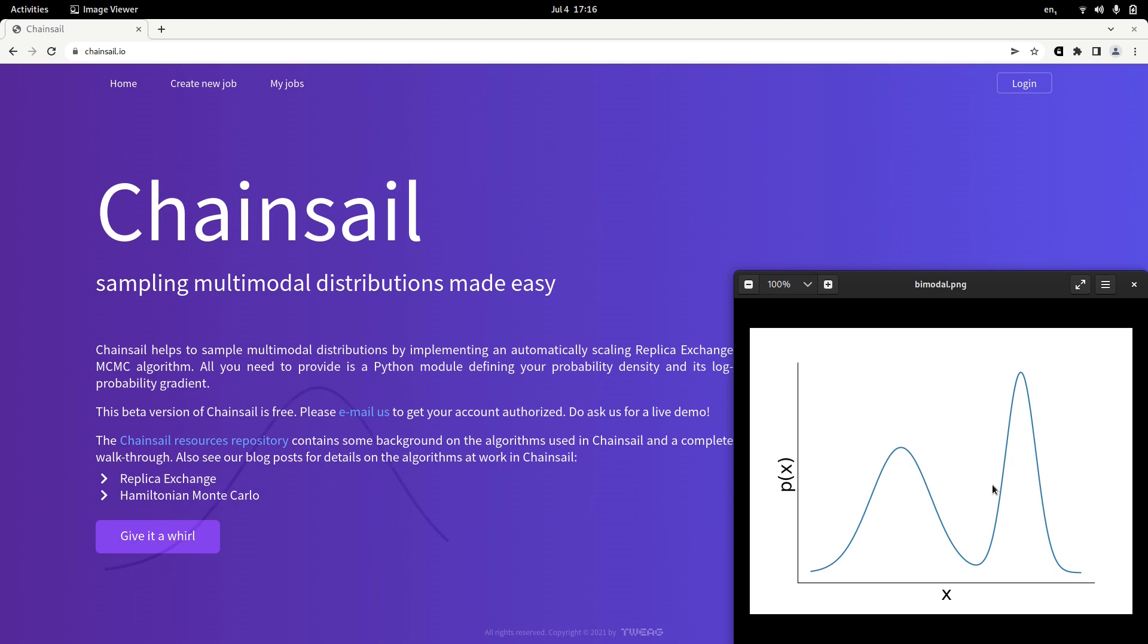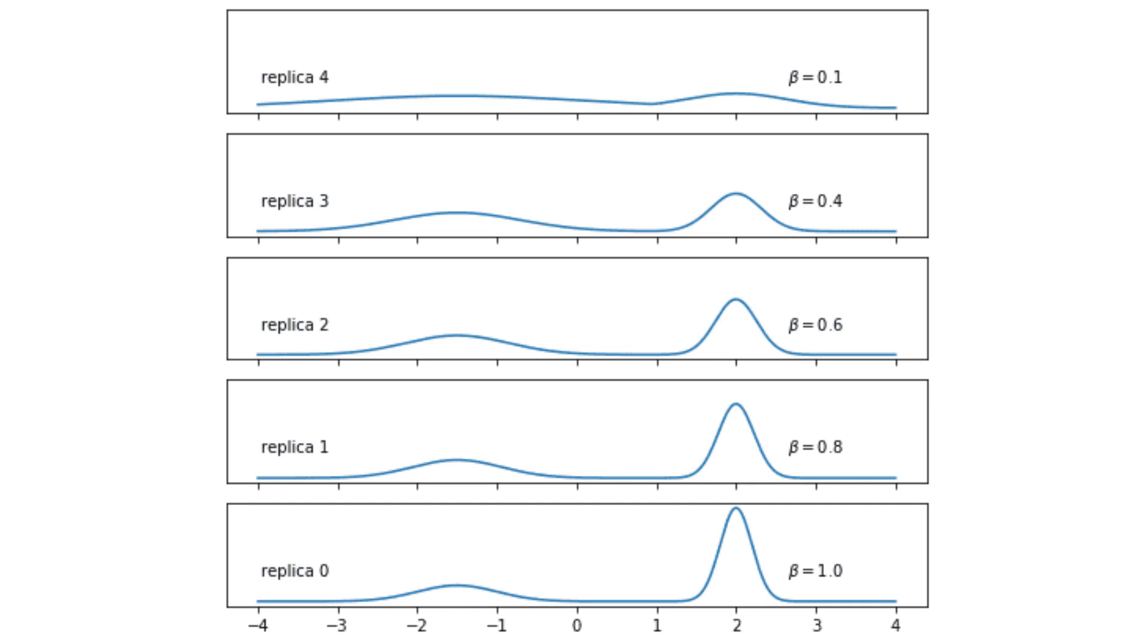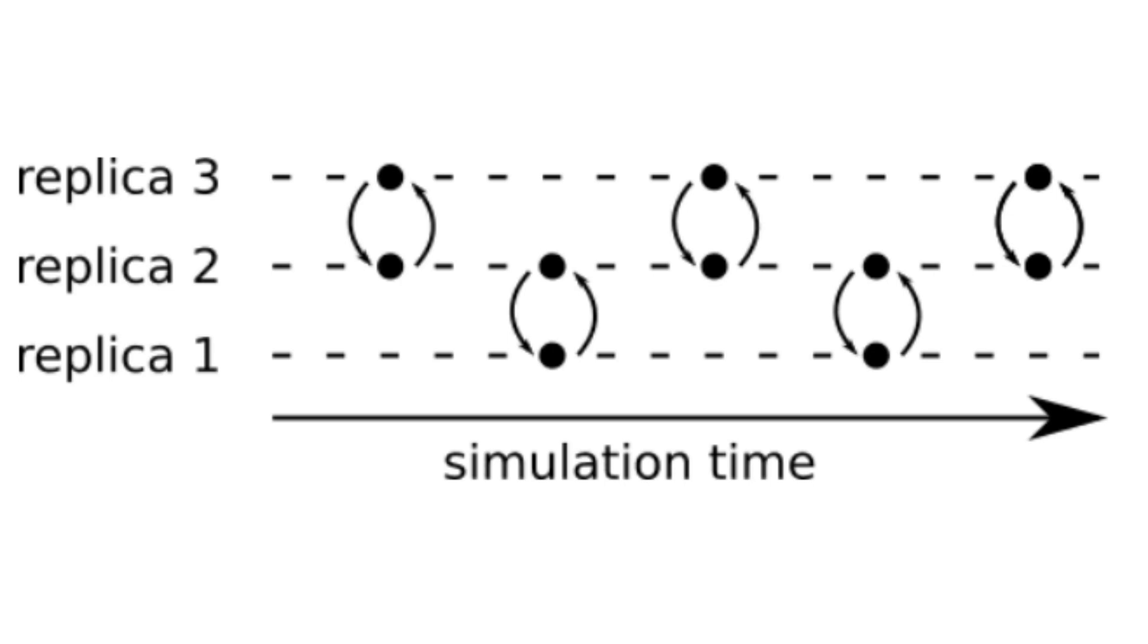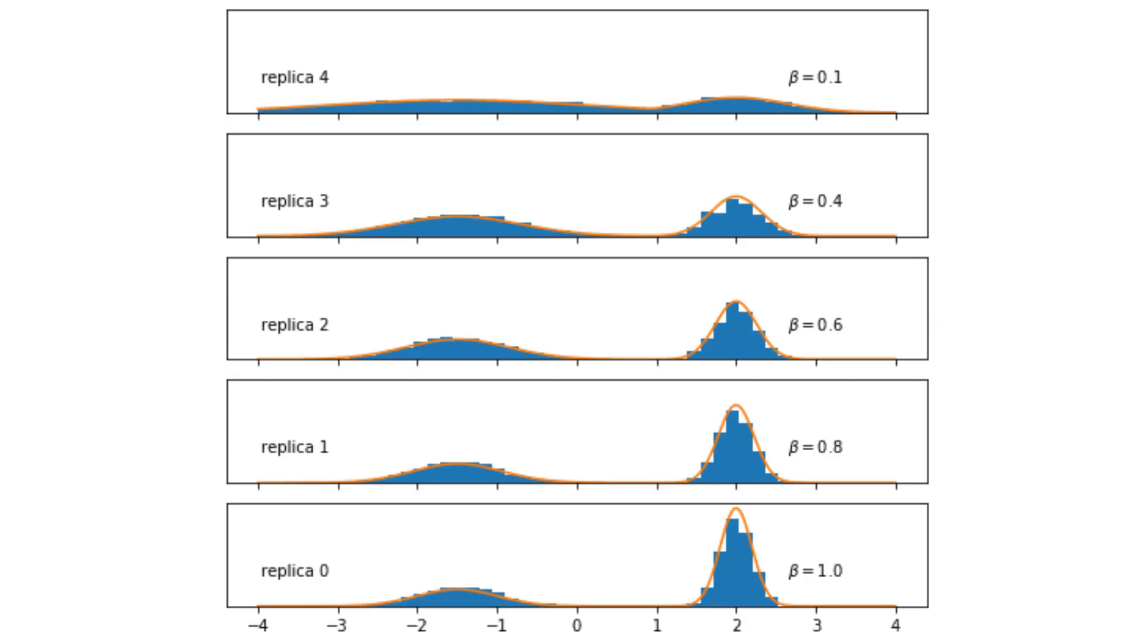Now, how does Chainsail help? Chainsail implements on the cloud an algorithm called replica exchange or also known as parallel tempering that is quite well known in the community I did my research in, that is in computational structural biology and biomarker simulation. Simulating not only one copy of your probability distribution but several that are increasingly flatter and flatter, meaning that in those flatter copies the Markov chain can escape more easily from modes. But these flatter copies communicate and that way the non-flattened version of the probability distribution can be helped to be sampled more exhaustively.